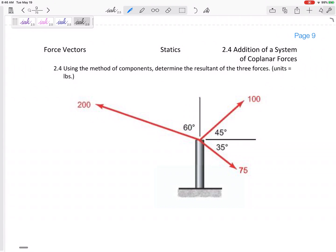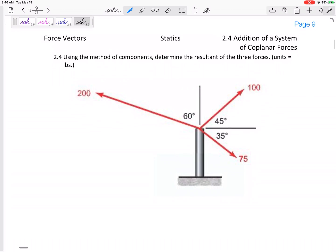So look at this one right here. If we're given these three forces and we want to add the three forces together to find the resultant of the three forces, then we just need to break these three forces into their components.